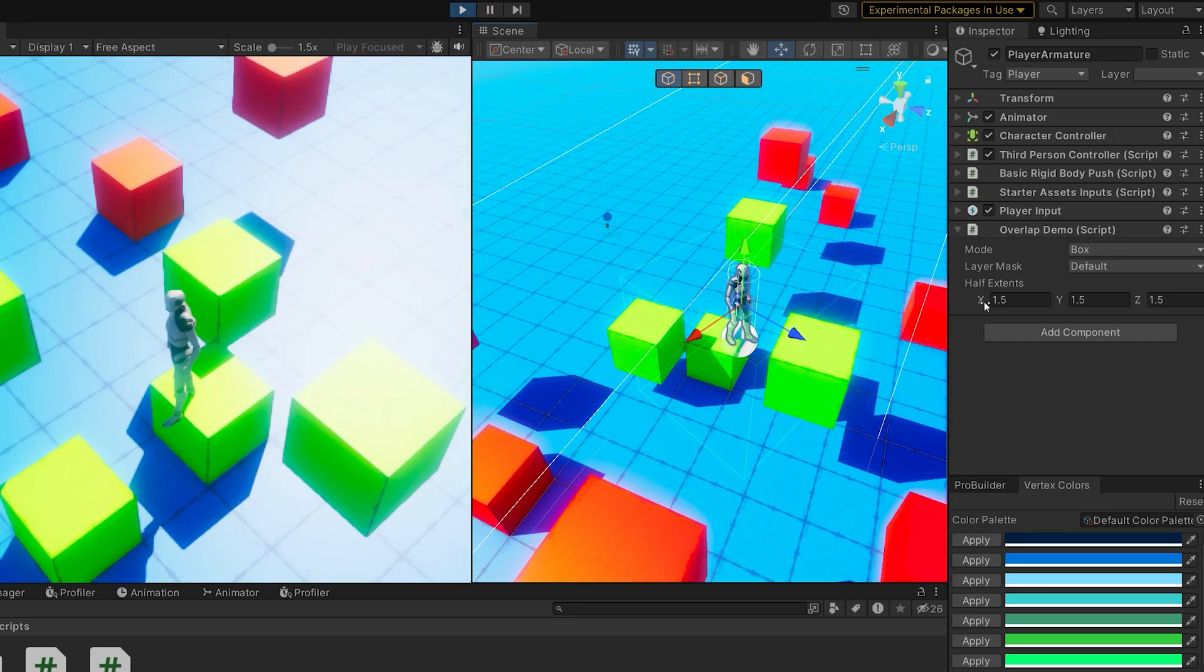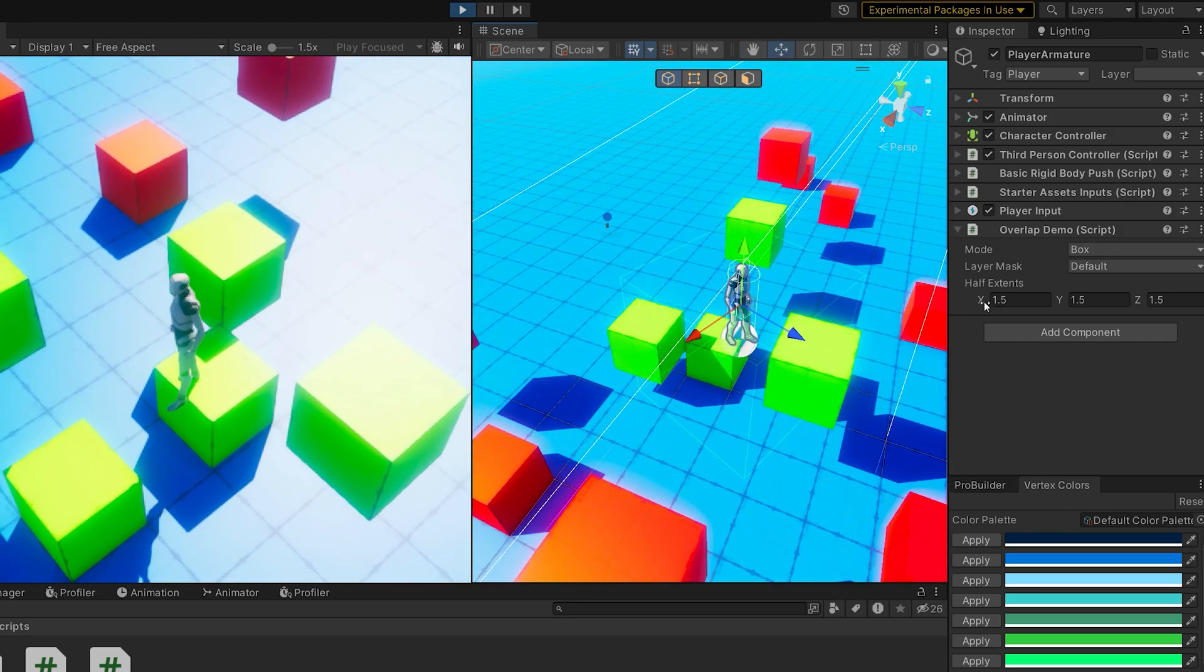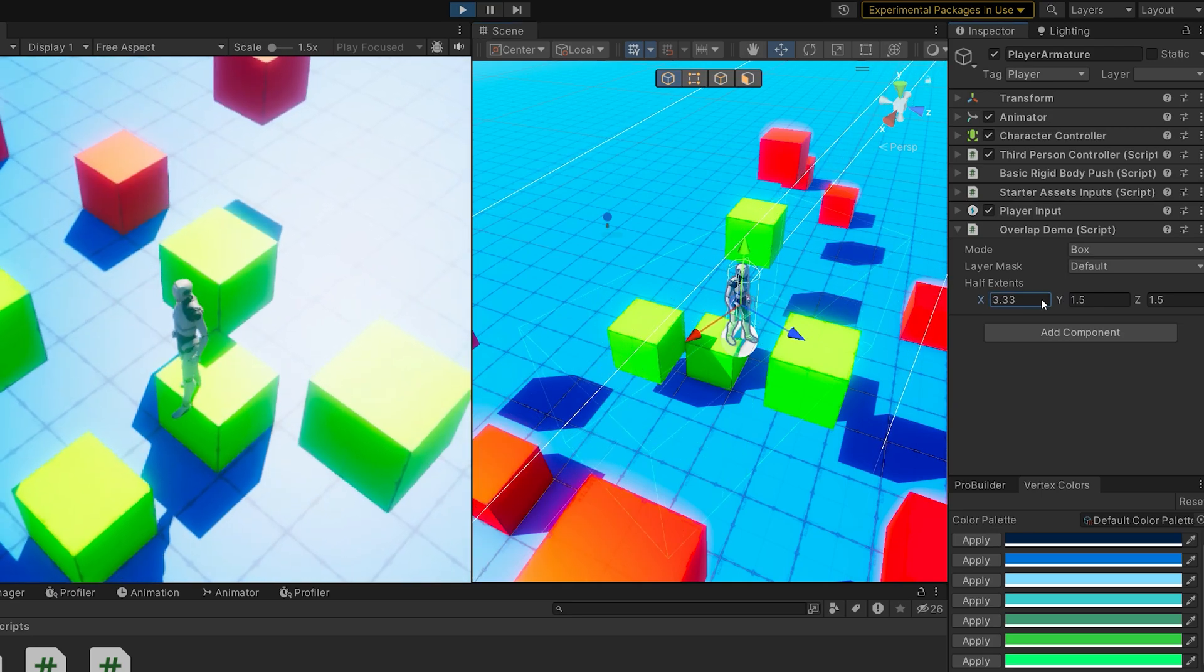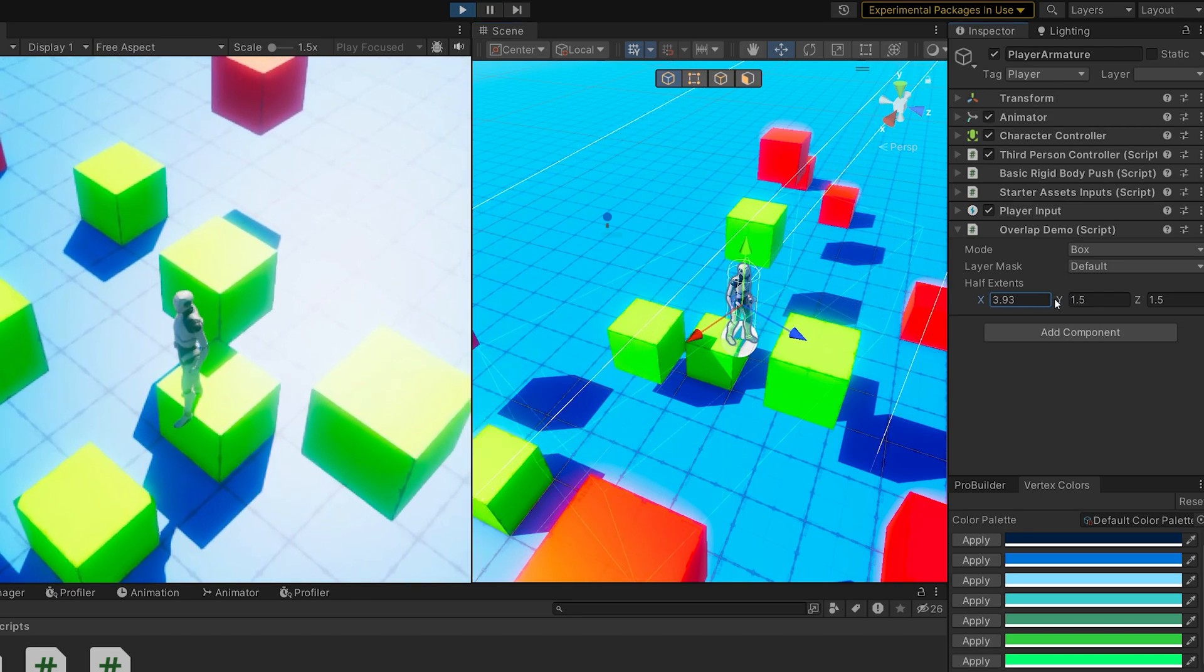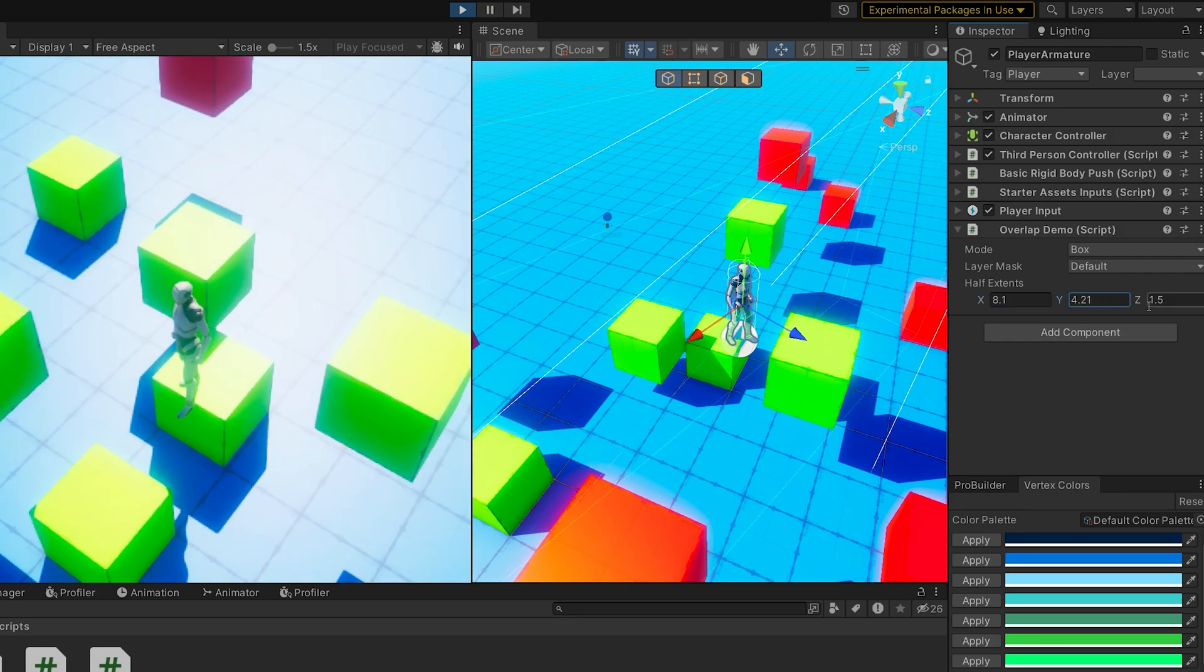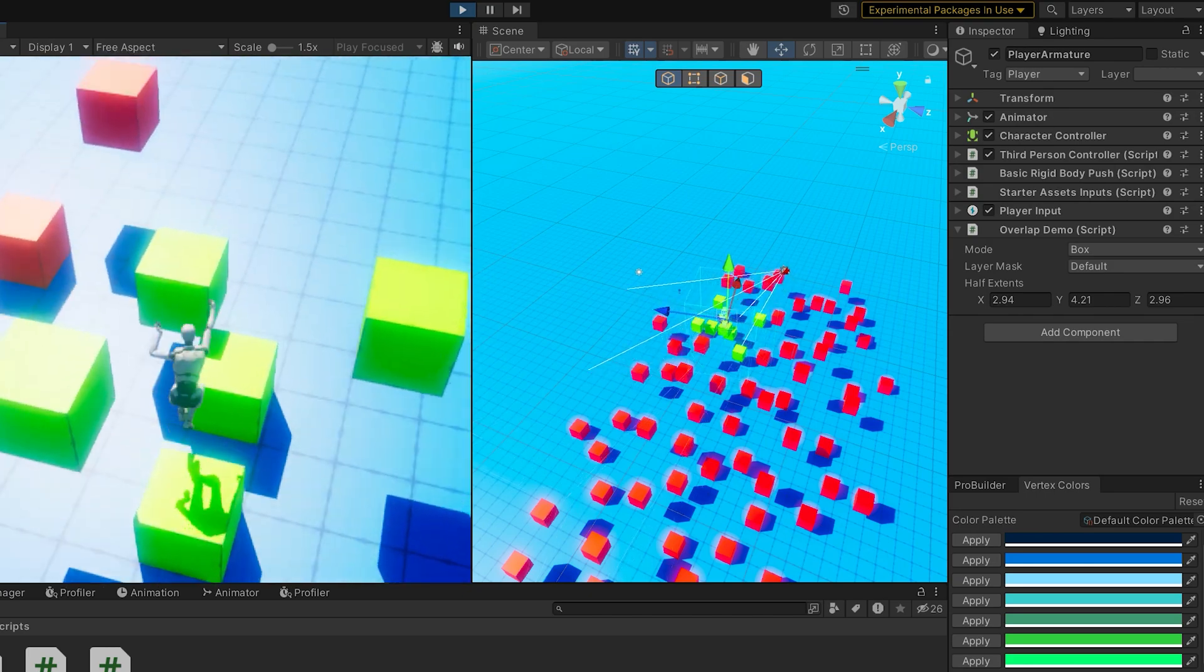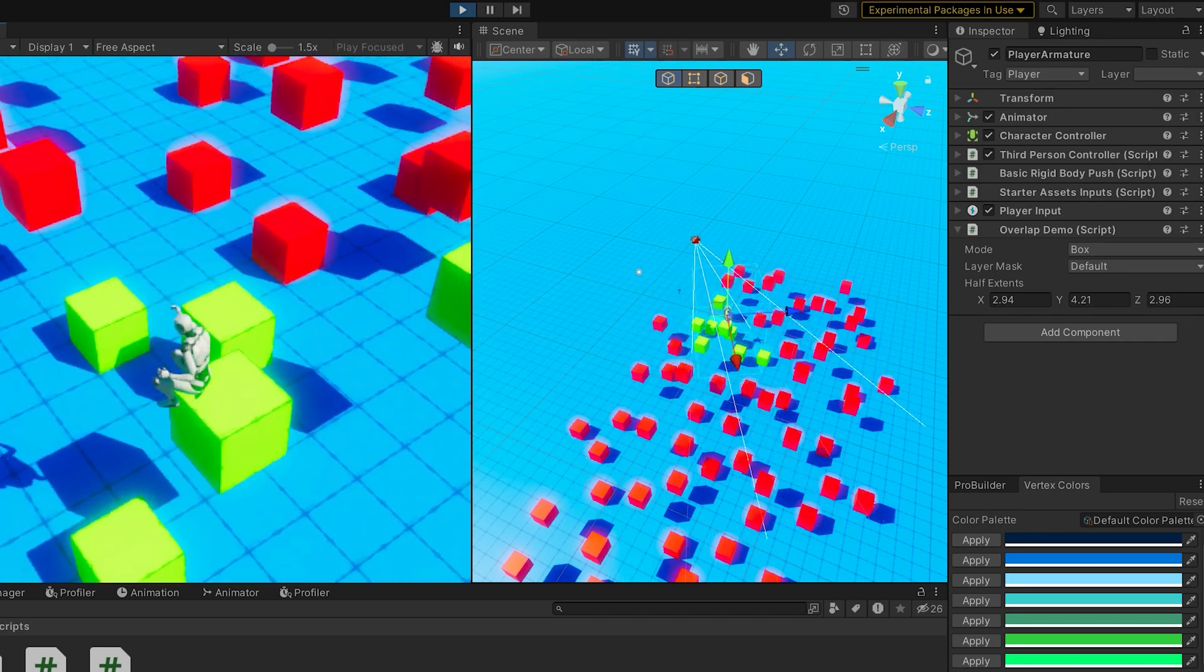With 1.5 half extents, that means this box is totaled three units in any direction. As we extend that, we can see once it makes contact, it changes to green. Same goes in any direction. Pretty cool. And it's rotating with the player as well, just so we can see that that rotation is important for what we collide with.